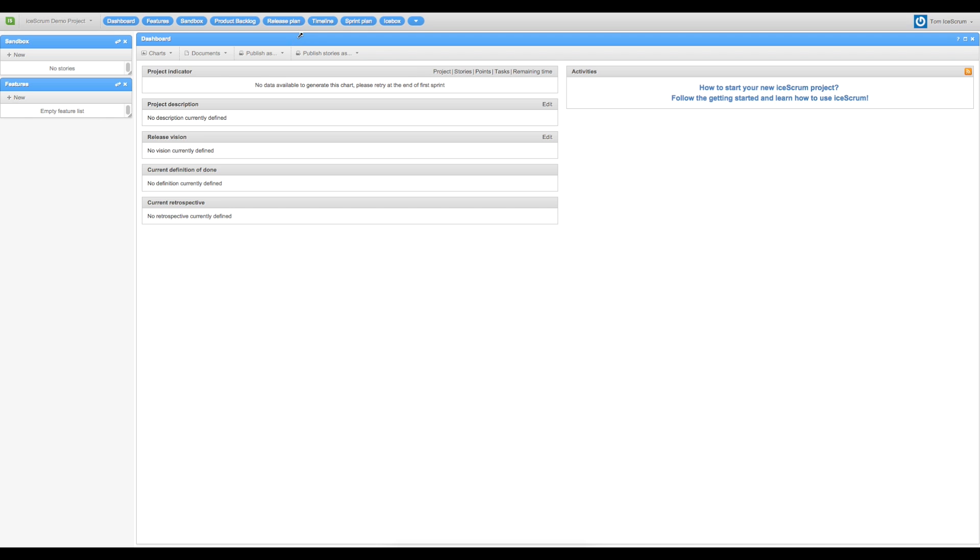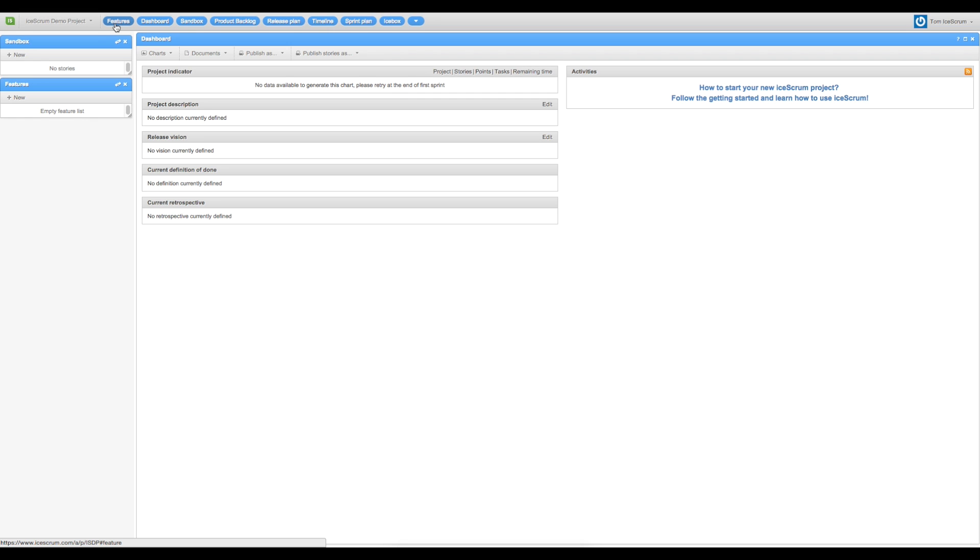You can move them to change your project's first page. If I choose to place features first, like this, it will be the first page I see when entering my project the next time.